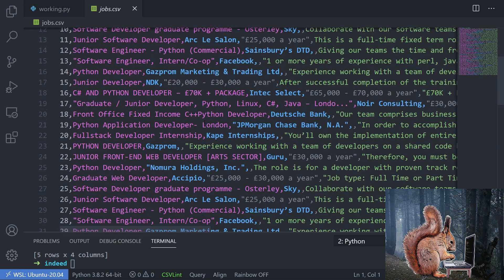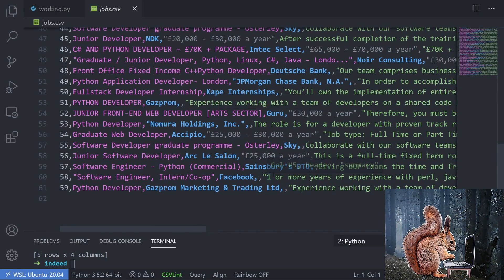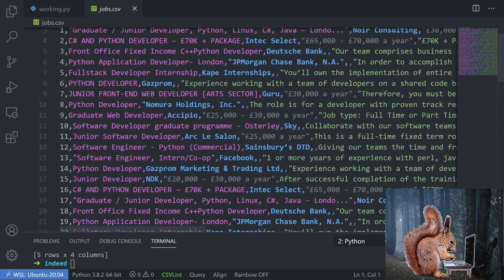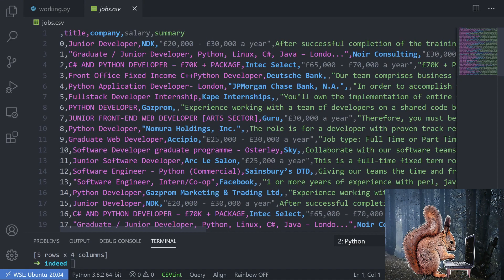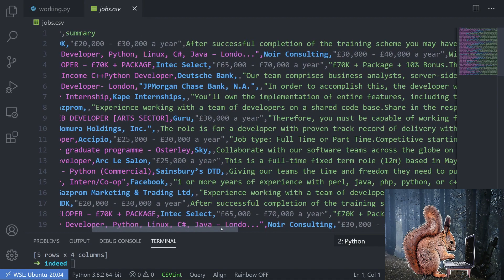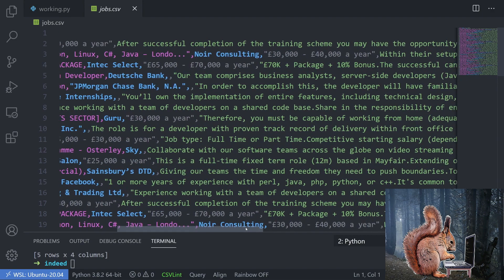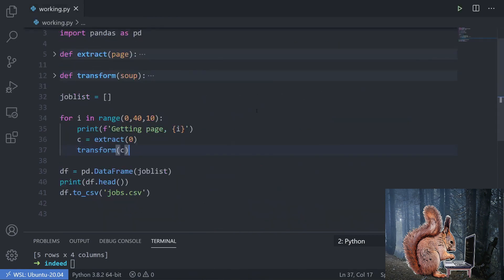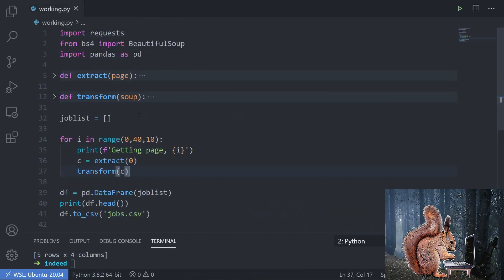If you weren't sure how many pages there were you could use a while loop with error handling instead. This is a solid starting point — you could schedule this to run once a day, apply some machine learning to the summary text to look for specific keywords, and notify yourself of relevant jobs. That's it — hopefully you've enjoyed this nice and easy web scraping tutorial with requests and BeautifulSoup. Keep your code neat using functions and thanks for watching — consider subscribing for more web scraping content.